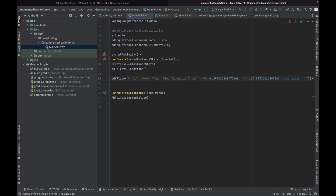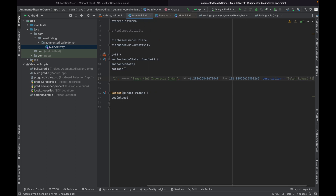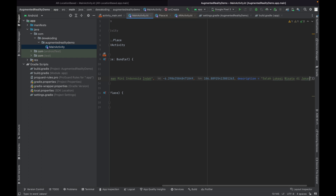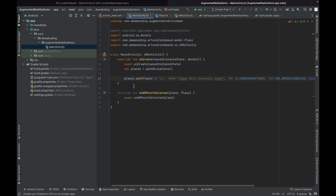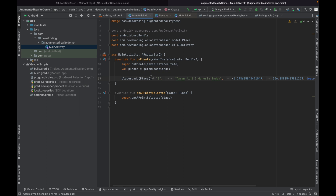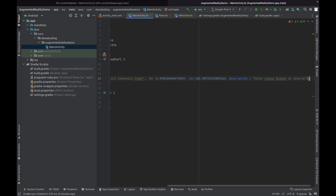The description is 'Salah satu lokasi wisata di Jakarta' — this is the description about this place. I just add one place in this method, but you can add multiple places. For example, if you have an API endpoint with multiple locations, you can initialize the objects here.